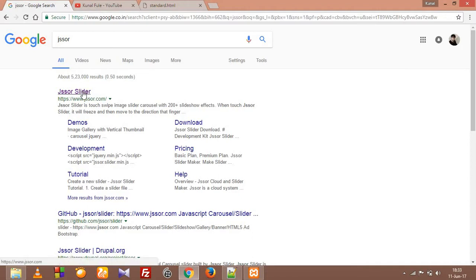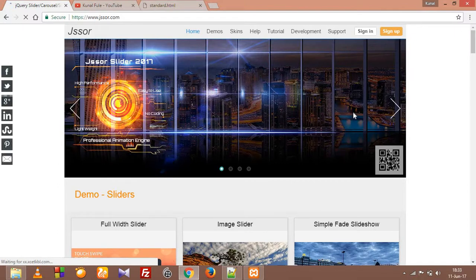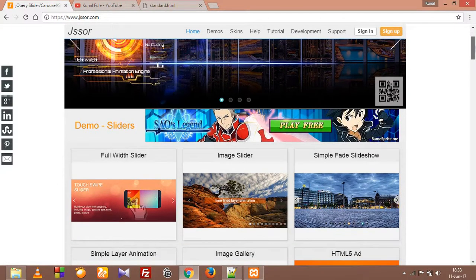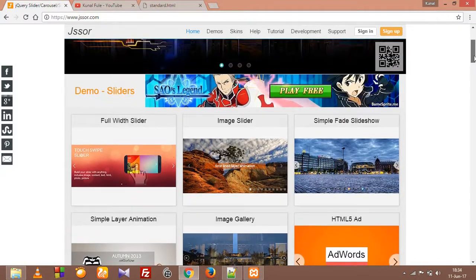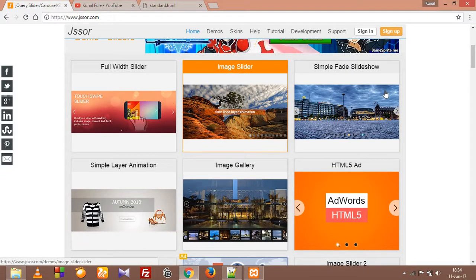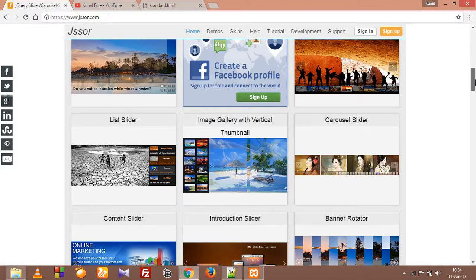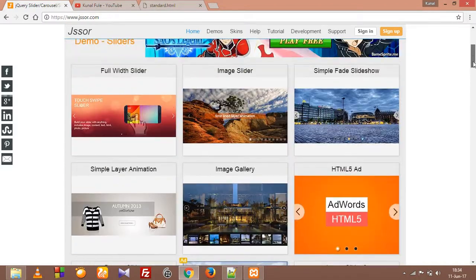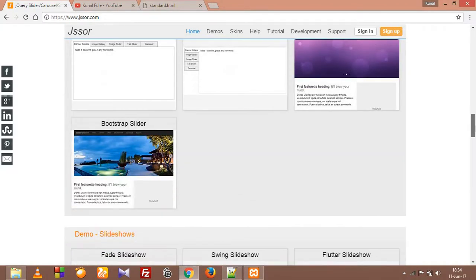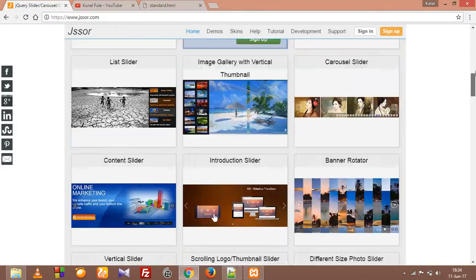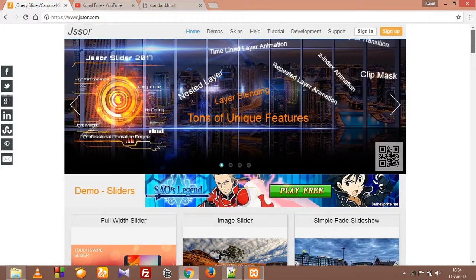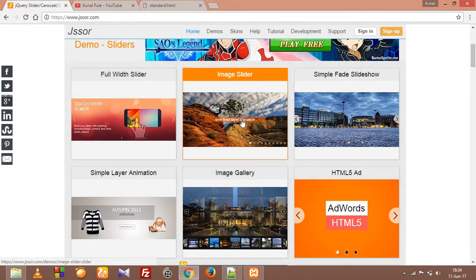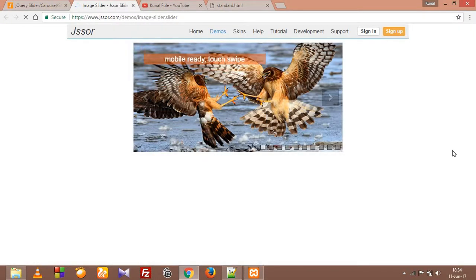So jsSor is the site where we are going to find amazing awesome sliders. This is the website guys, not my website, some talented guy already built it. Here you can see the slider which I used, this one. They have already provided lots of sliders with lots of effects.